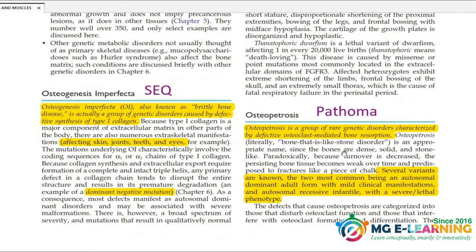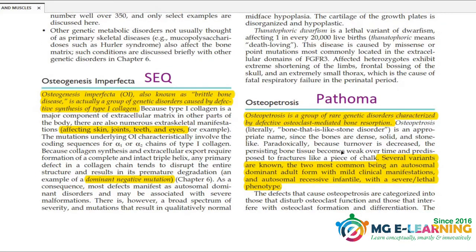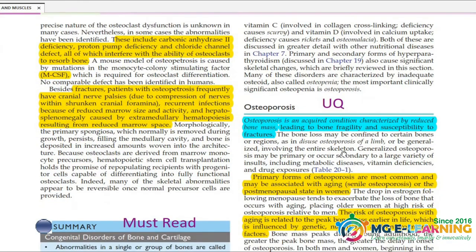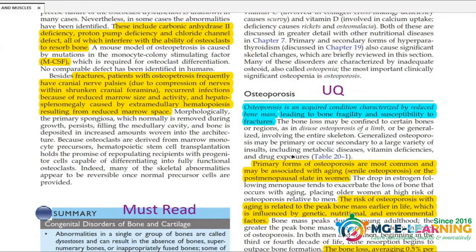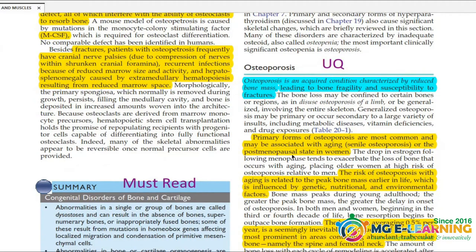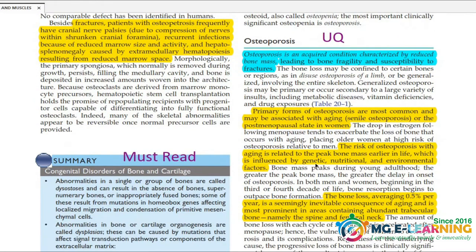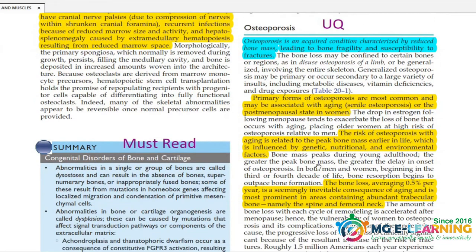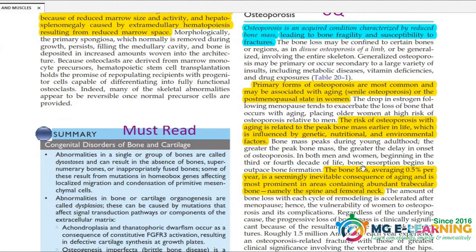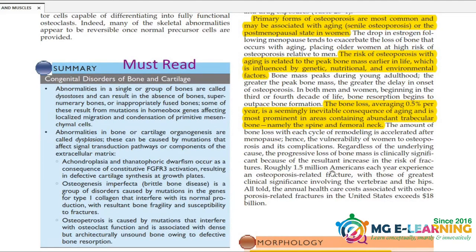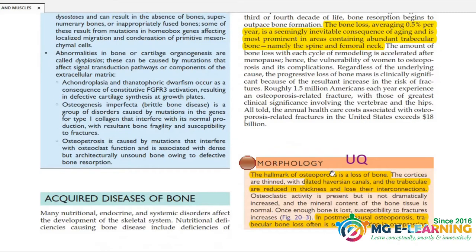Osteoporosis is very important as a UQ. It has a primary form and secondary form. Read the morphology, which is very important.